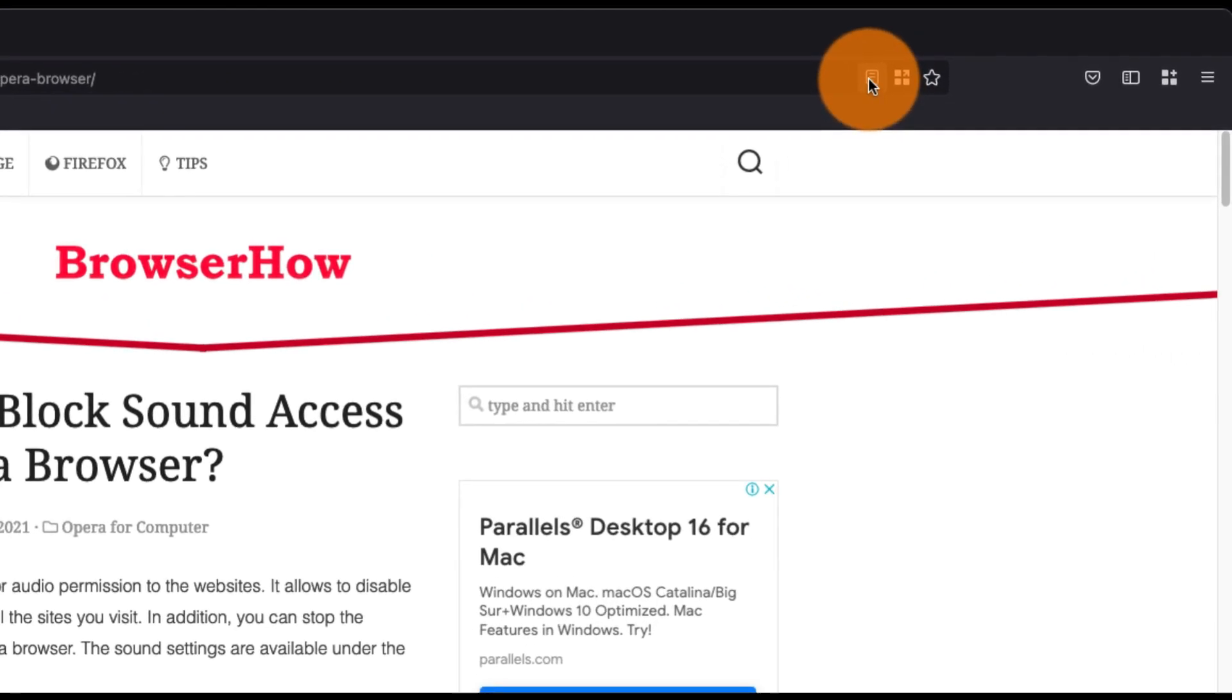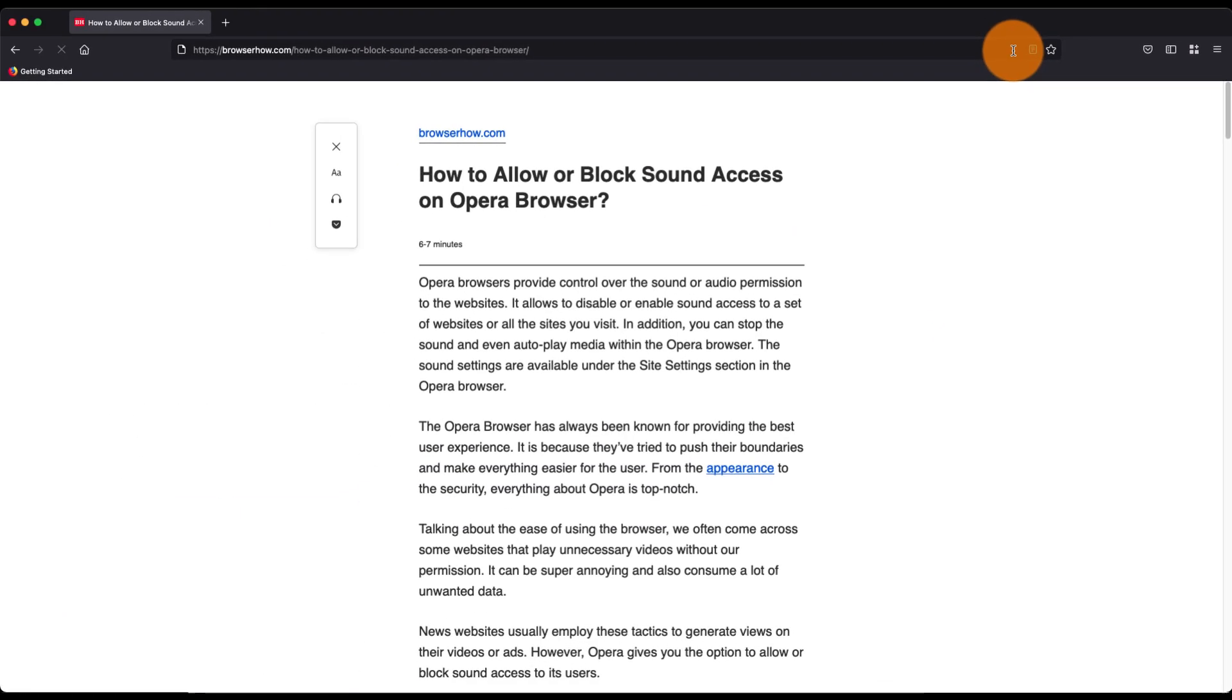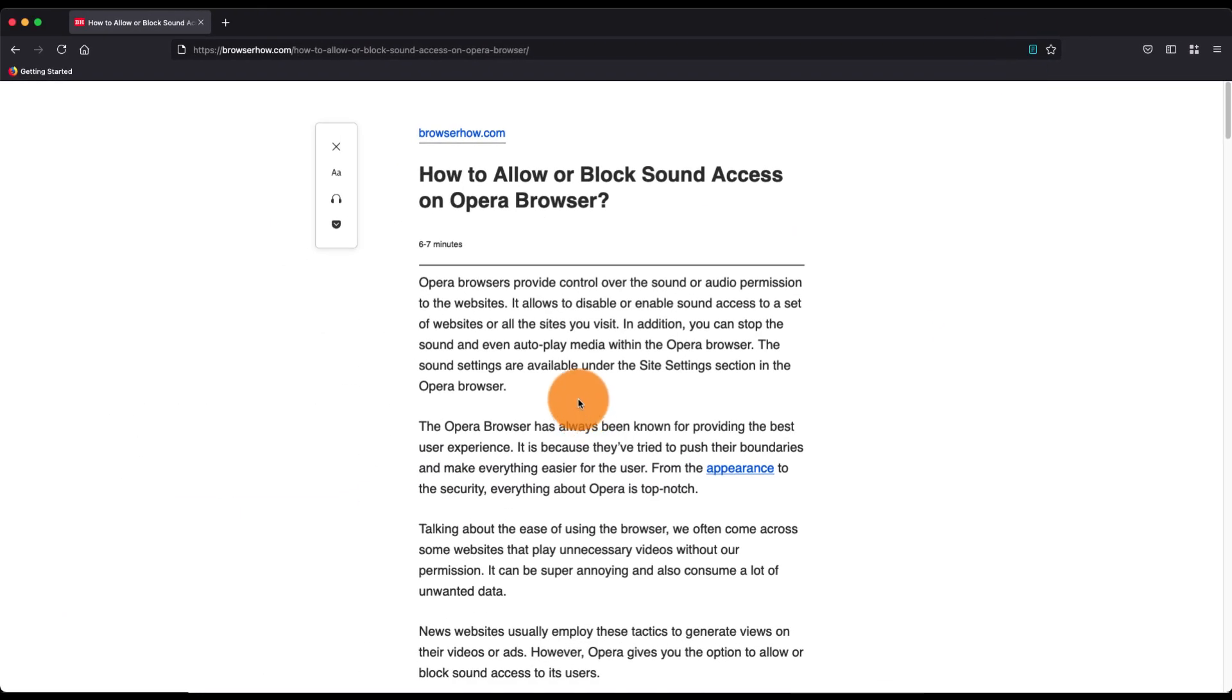If I click on it, it will enable the reader mode, which eliminates all the elements like the images, the design, and all other website-related stuff, and just shows the text in a clear readable format. You can also customize this reader view mode.